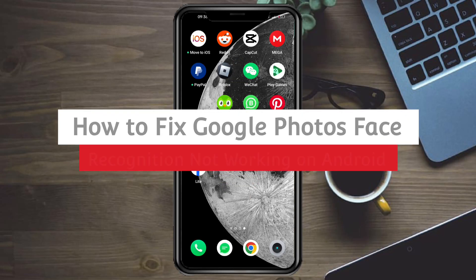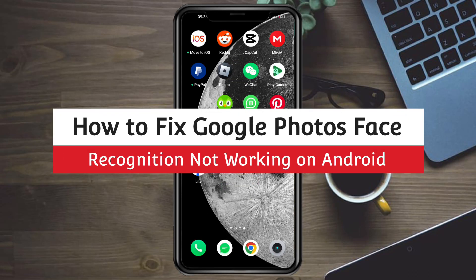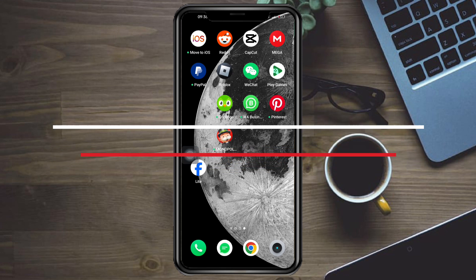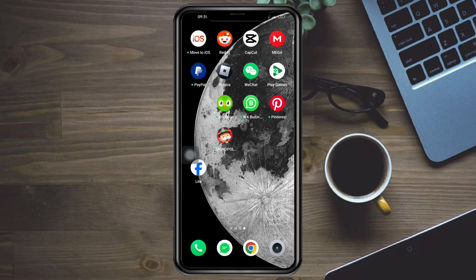How to fix Google Photos face recognition not working on Android and iPhone. Hi guys, in this video I'll teach you how to fix Google Photos face recognition not working on Android and iPhone. If you want to learn how it's done, just watch this video until the very end which is pretty simple.